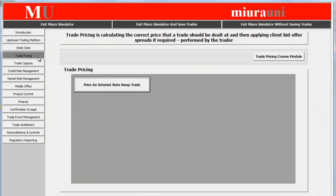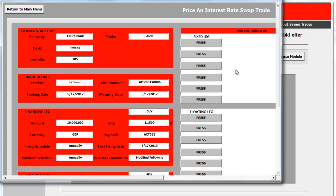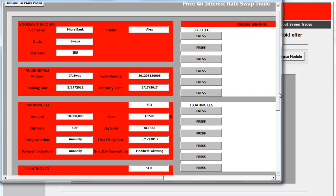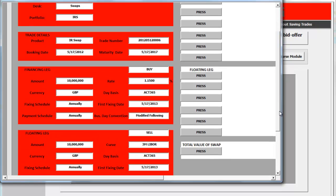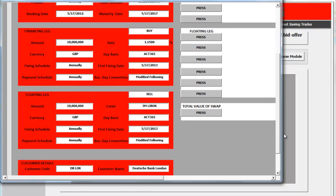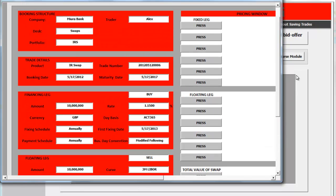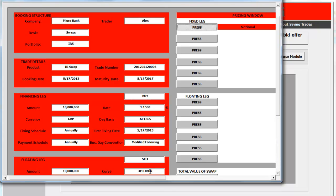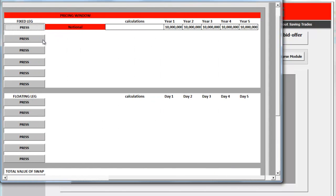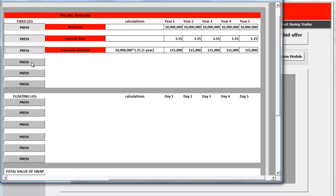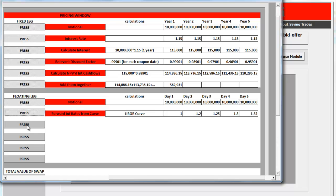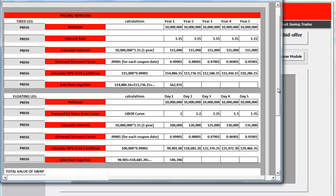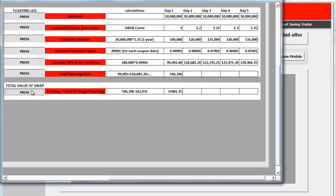Entering trade pricing, we can now price the interest rate swap. You can see on the left-hand side of the screen the details of the individual trade that we shall price. This includes booking structure, trade details, financing leg details, floating leg details, and customer details. On the right-hand side, you can see the pricing window, where the pricing calculations are generated. Using the knowledge gained from the course, you will understand how the system calculates the price of the fixed leg, then the floating leg. Finally, click here to calculate the total value of the swap.